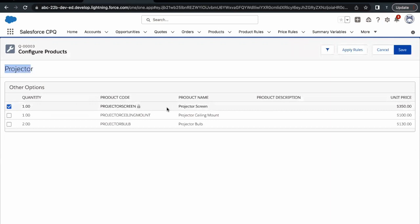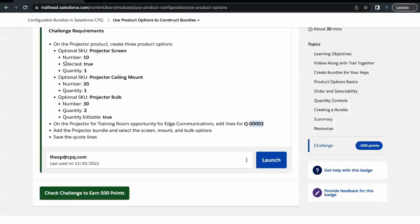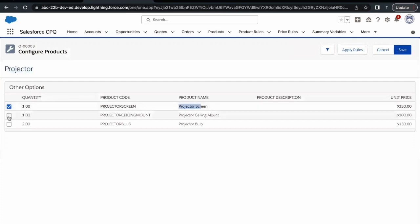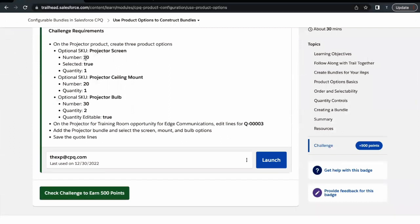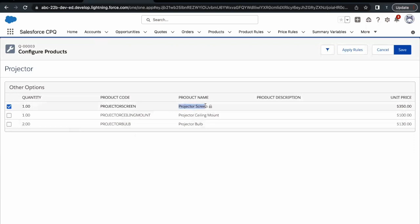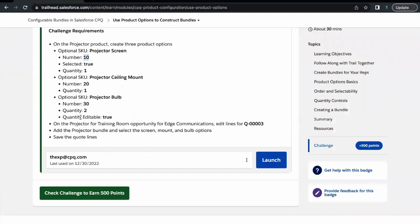Selecting the Projector checkbox and clicking Select, you can see all three products we associated to our leading product Projector are showing up. Along with Projector you are going to get all three. Notice that for Projector Screen, we set the 'Selected' field as true, so the checkbox against it is already checked. For the other two, we did not set it as true, so they are not selected by default. Also, we specified number 10 for Projector Screen, so it is displayed on top, then Ceiling Mount, then Bulb — this is the functionality of number for sorting the order of product options.